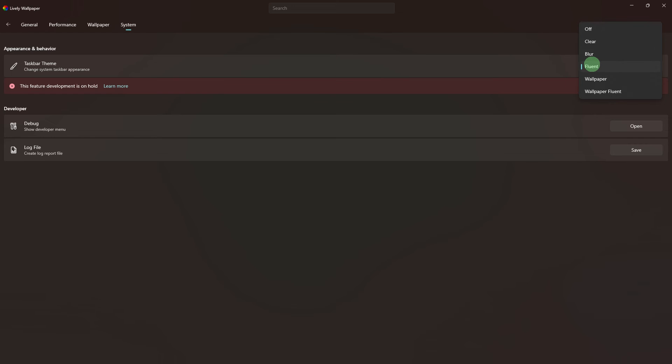Next step, select your preferred taskbar theme or customize the settings according to your preferences. After making the desired changes, look for and save or apply the settings.